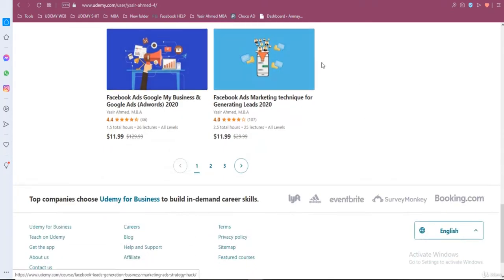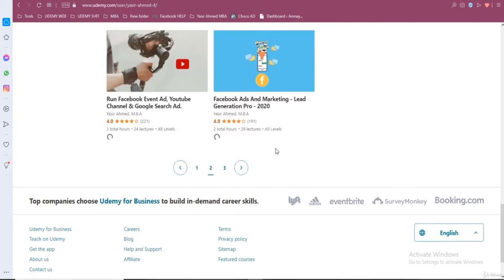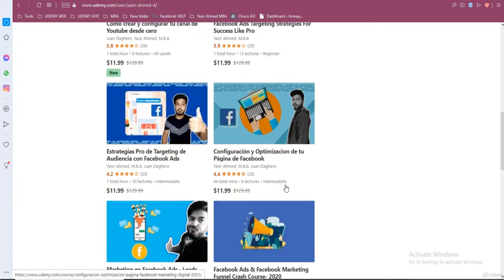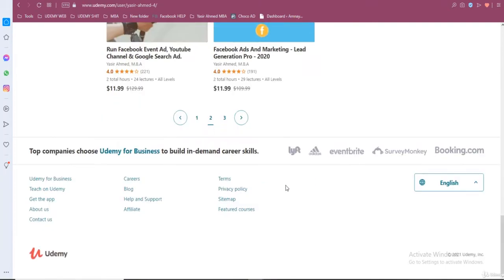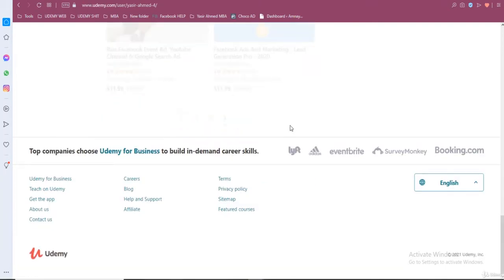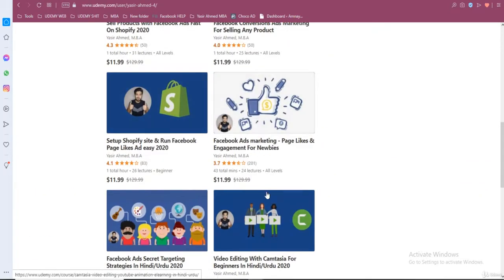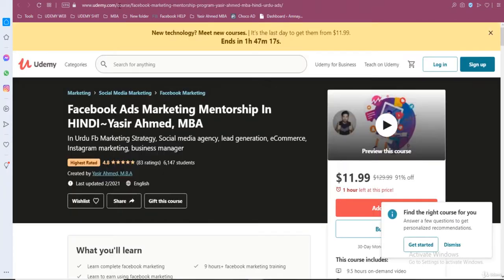A lot of you may have taken free training or paid training from me. I want to recommend to you which of my trainings is the best. My best training is the Facebook Ads Mentorship Program.